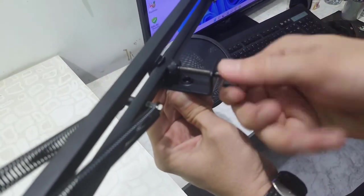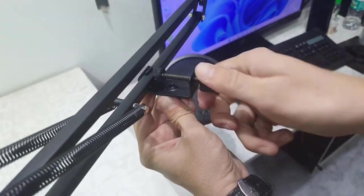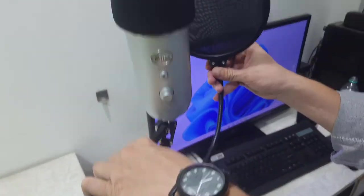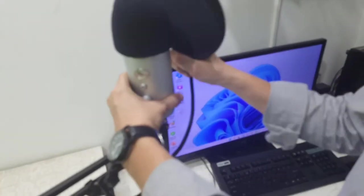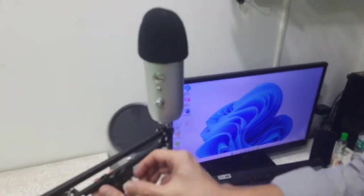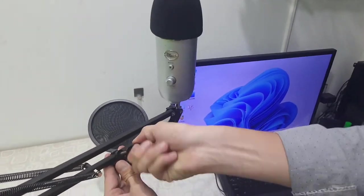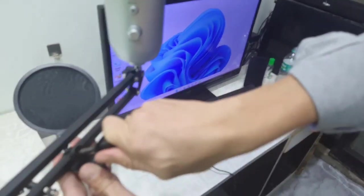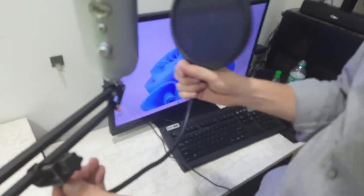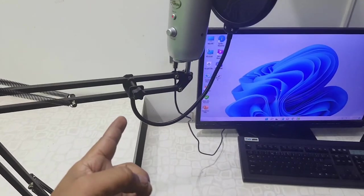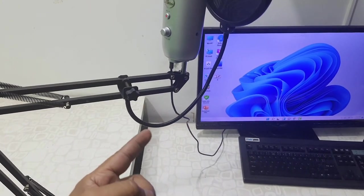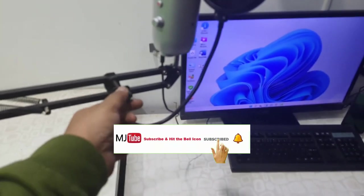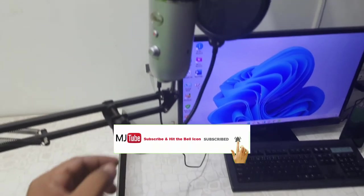So attach the pop filter like this, or you can change the position of the pop filter as per your need. Okay, that's it. Setup is completed, now it's ready to use.